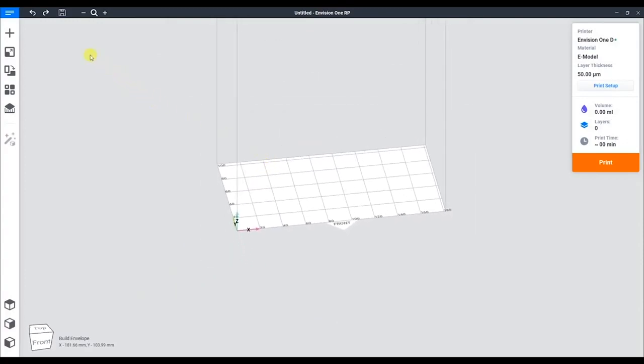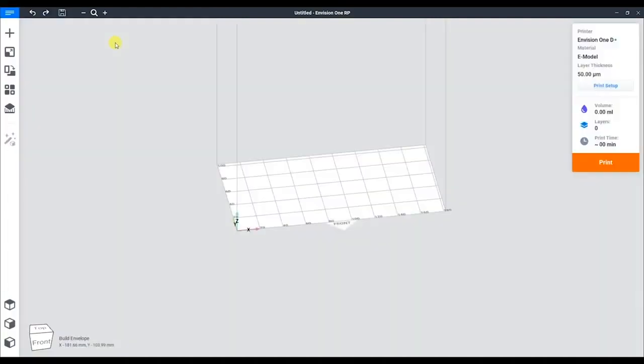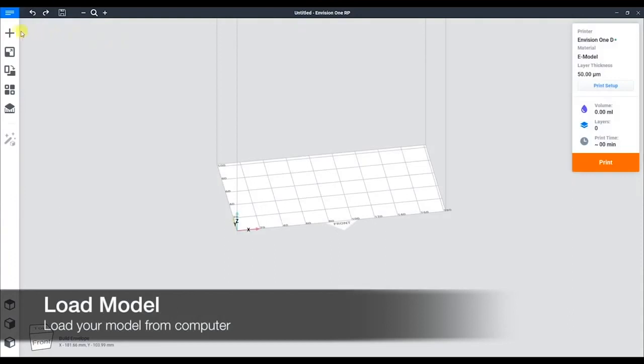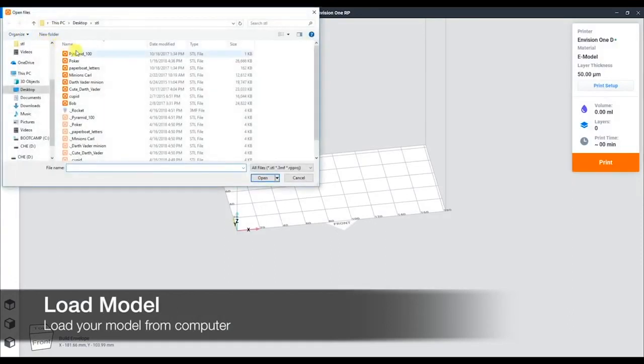In the upper left corner we have our options tab. This is where we can create new projects or change preferences. To load a model, we press the plus icon and load the desired model.